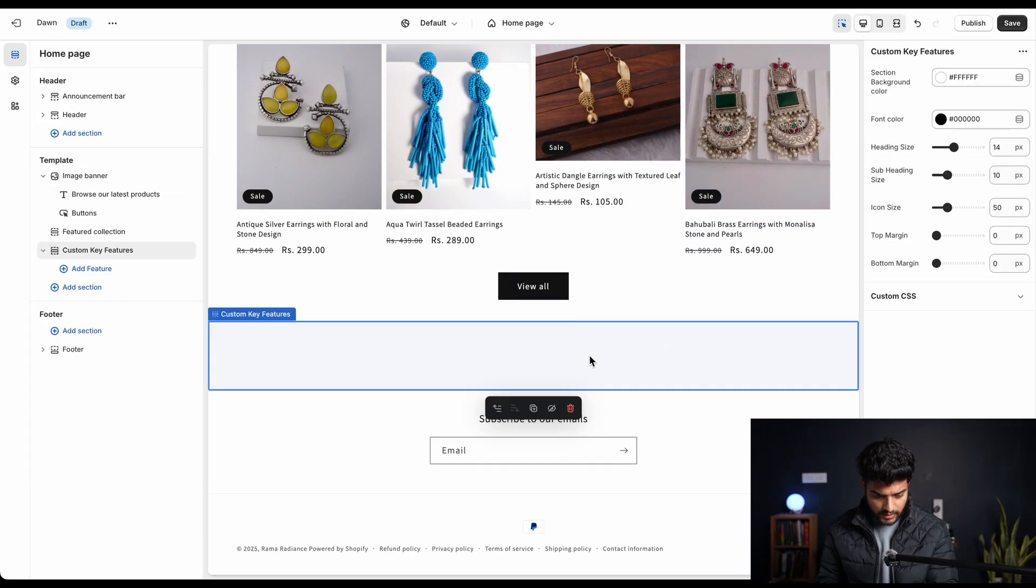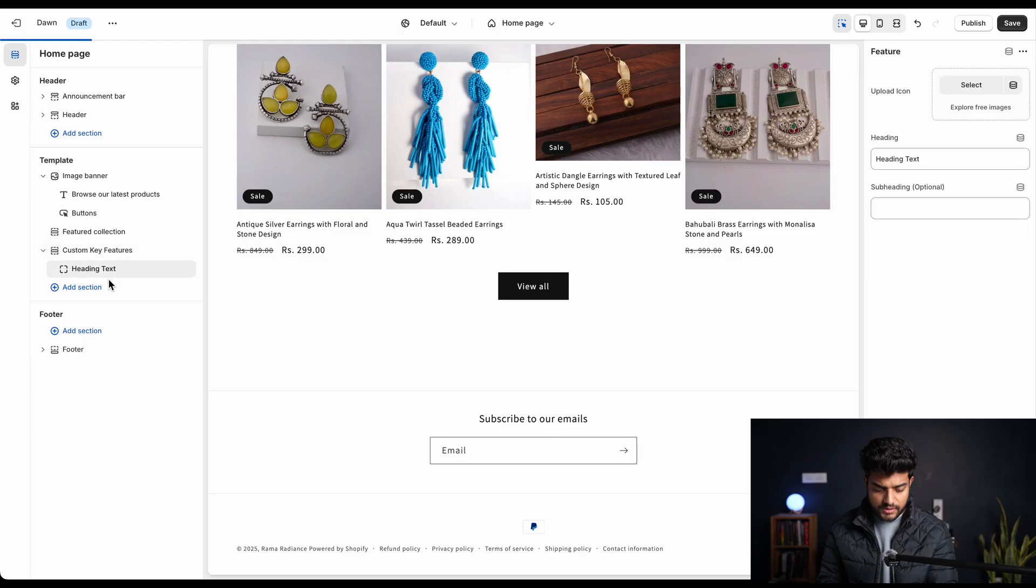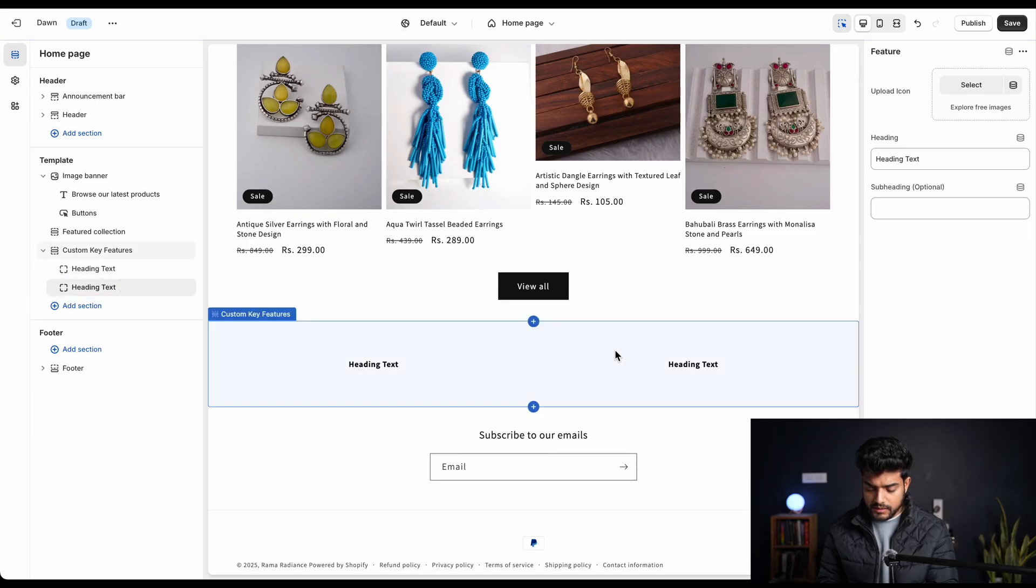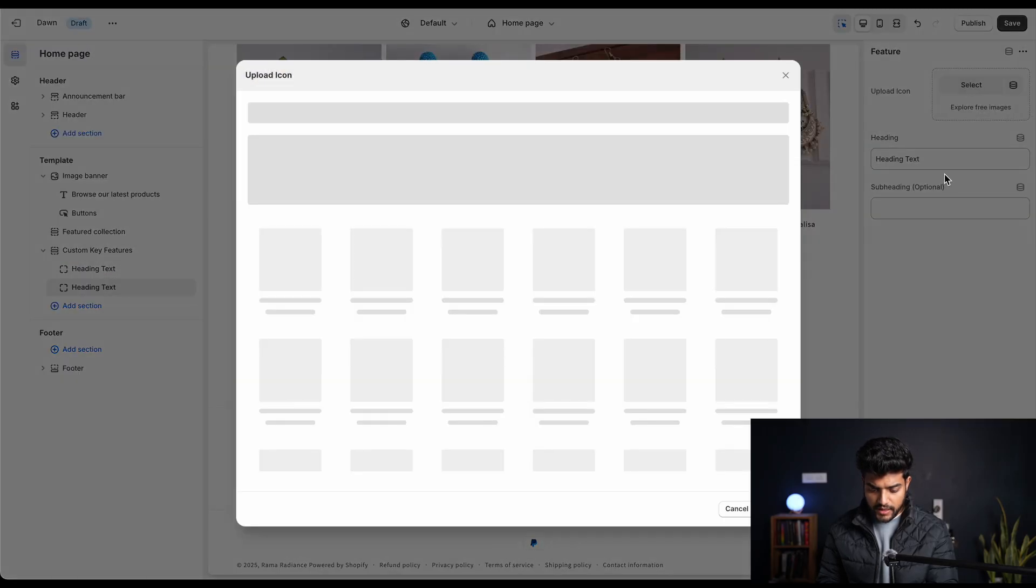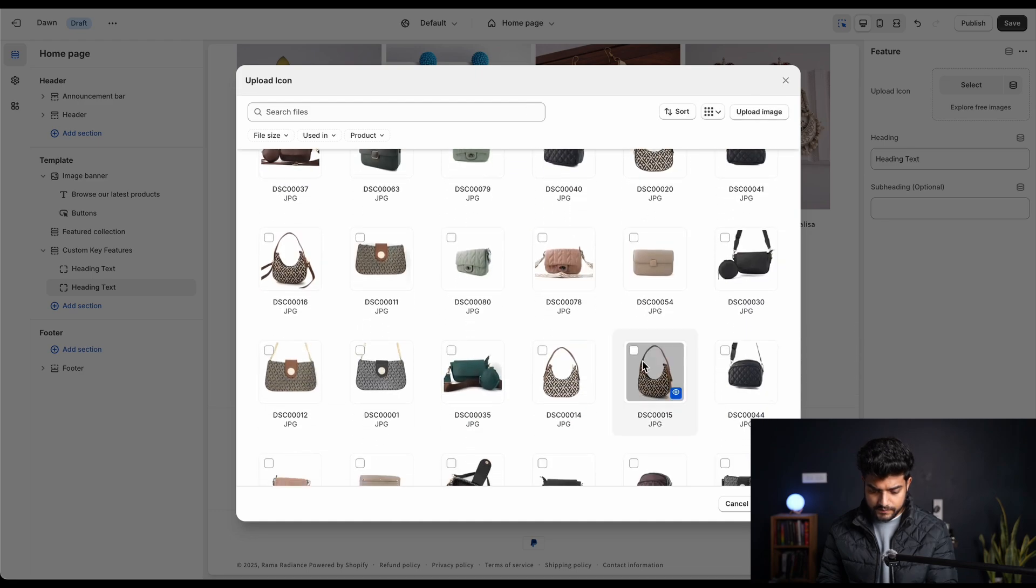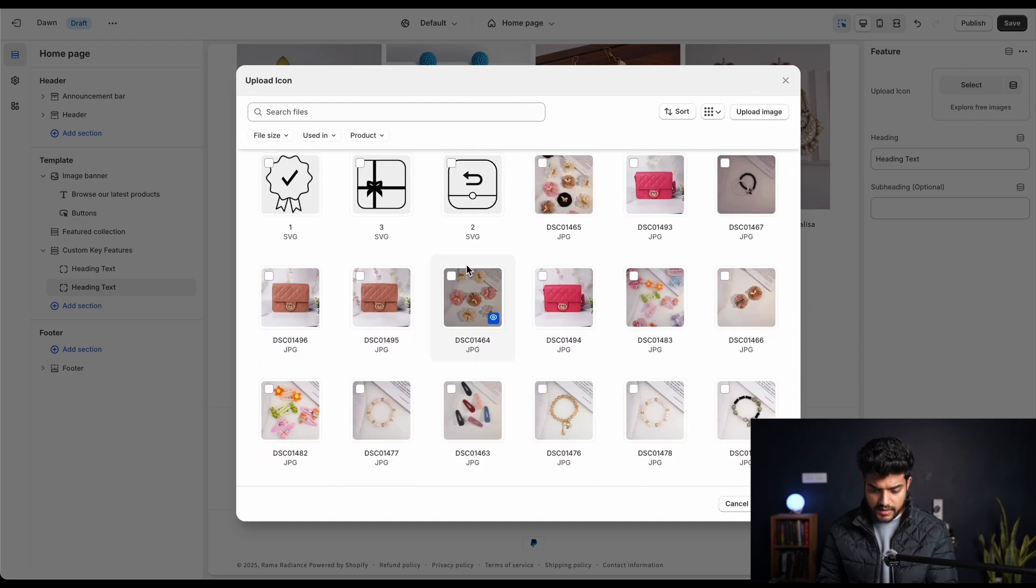We have options over here to add features. We'll add two of them. Then we'll select the icon for any one of them - that is this one or this one.